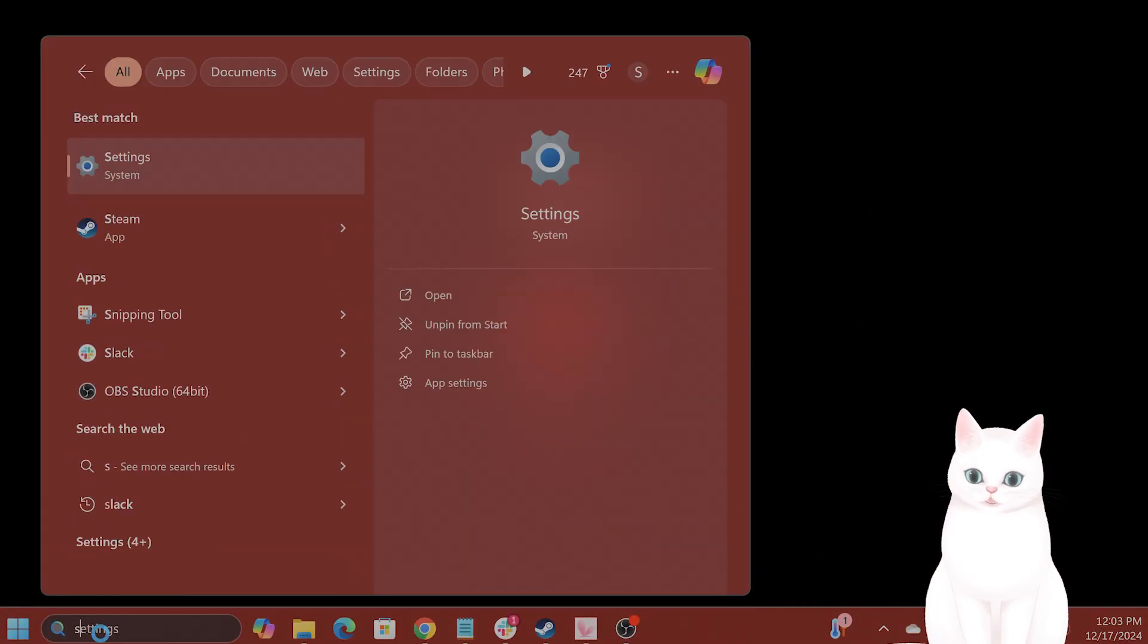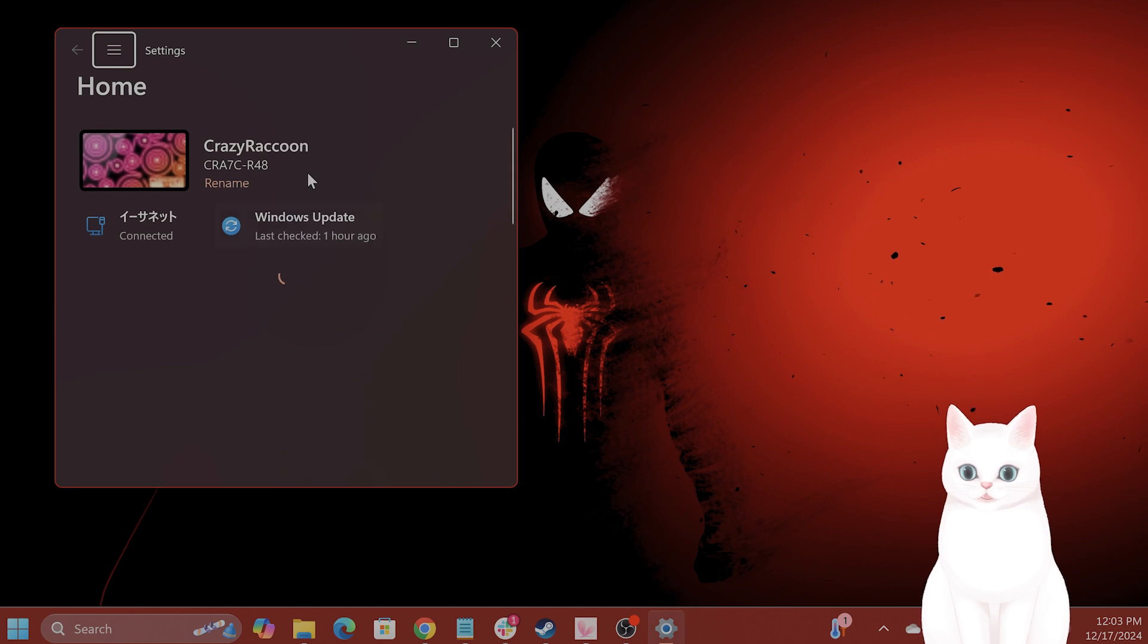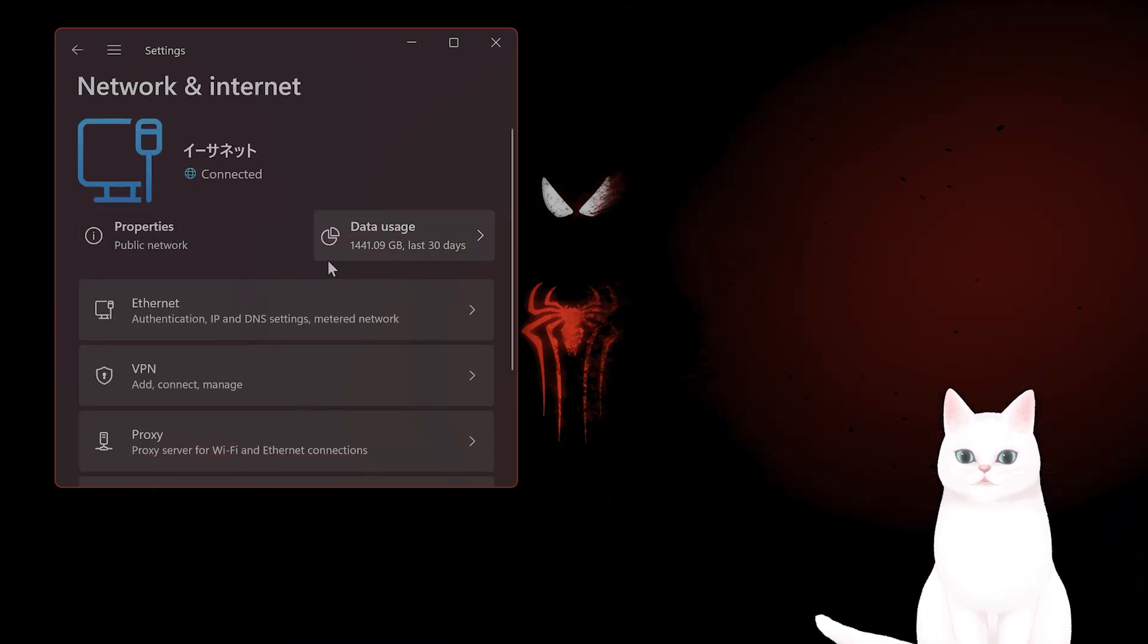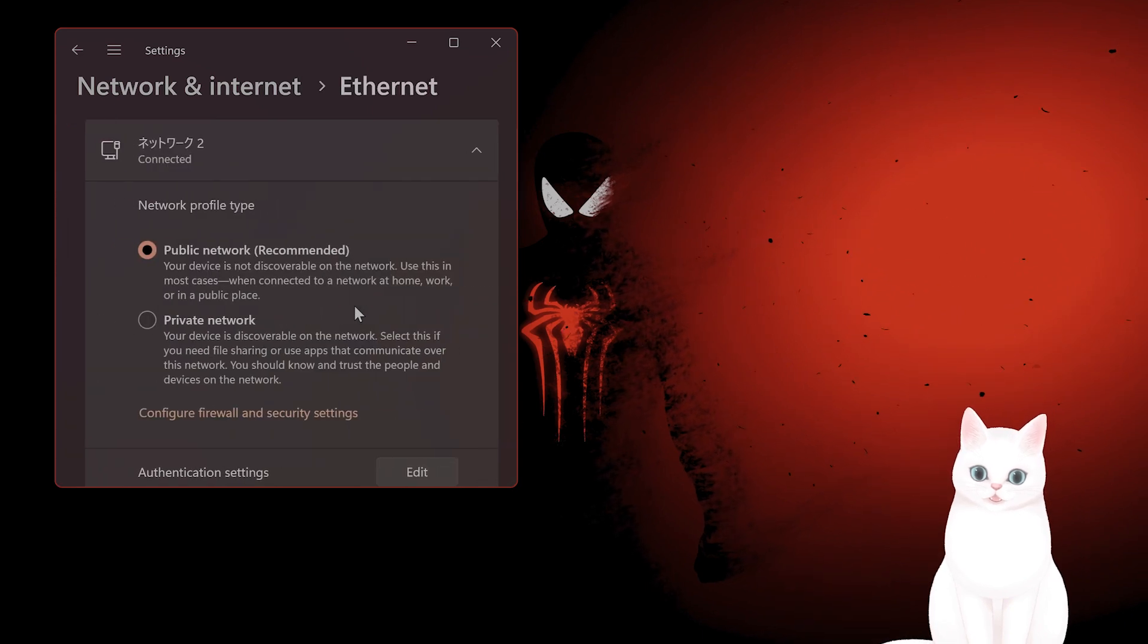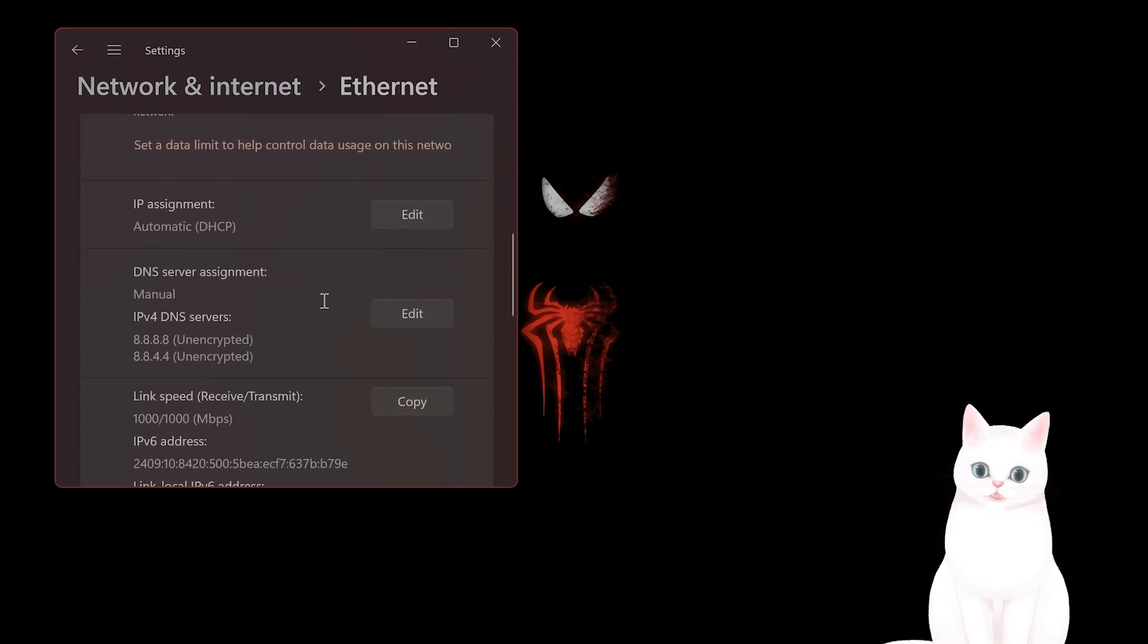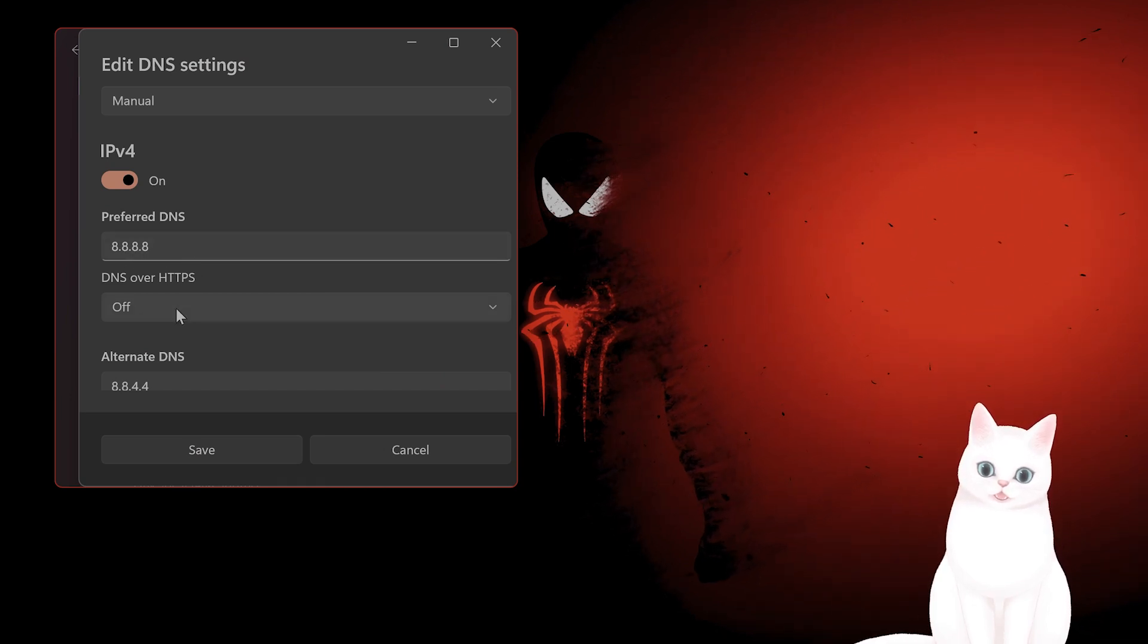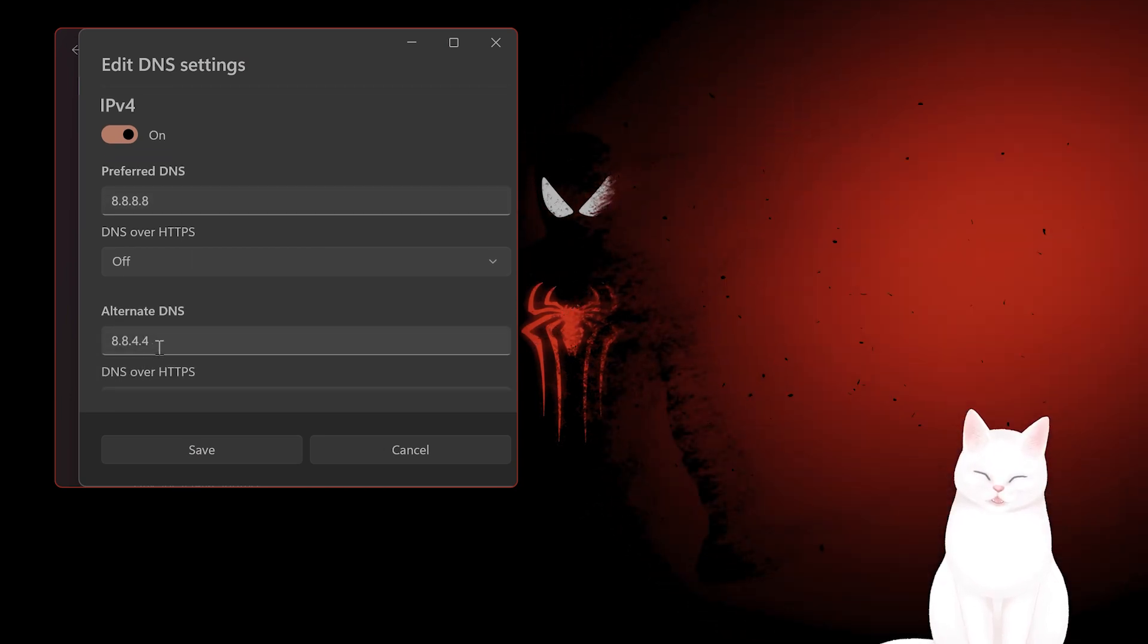The first thing you want to do is open your network settings. Go to settings, find your connection (I'm on Ethernet), and set the DNS to 8.8.8.8 and 8.8.4.4. See if that fixes it.